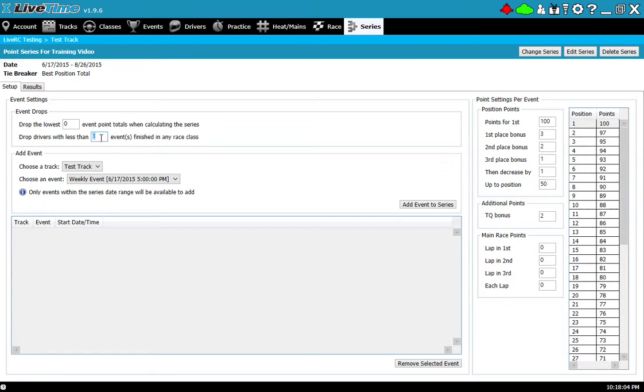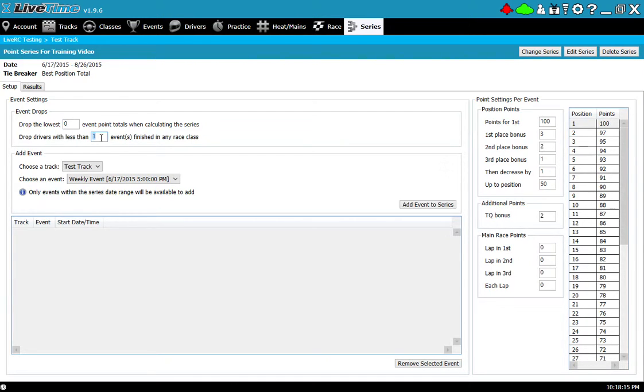Obviously a point series is a way to try to encourage drivers to continue to come to the track every week, so you want to award those that have been loyal to come multiple times. This is a way of filtering out the guys that maybe only show up once or twice but no more.